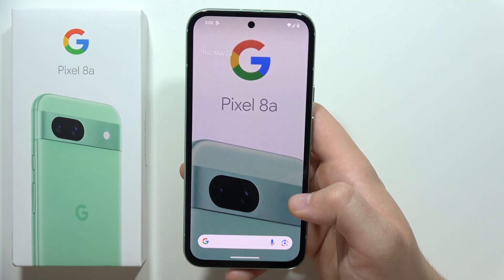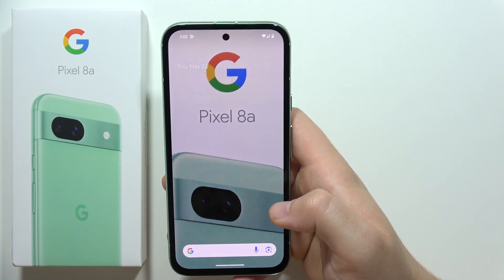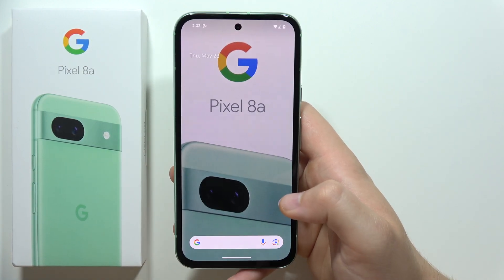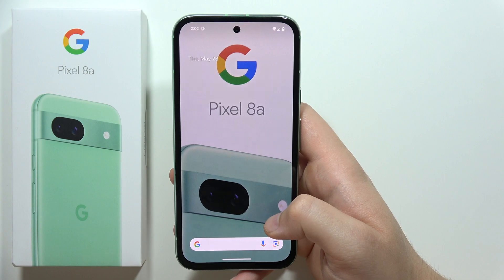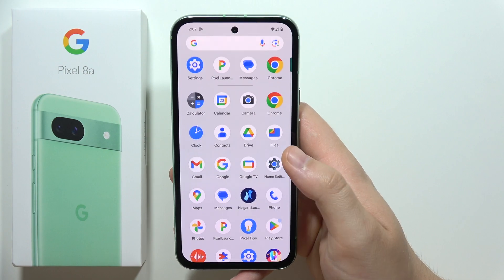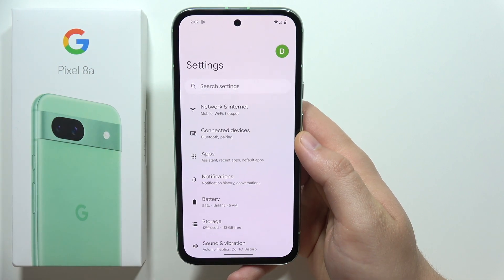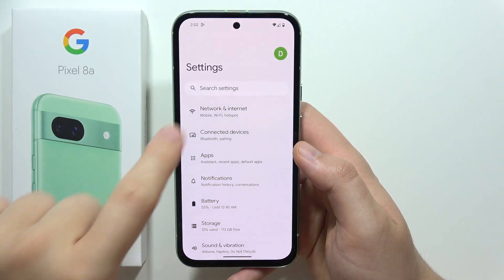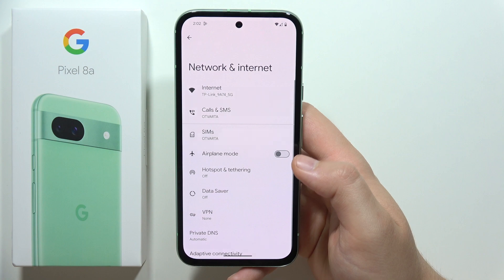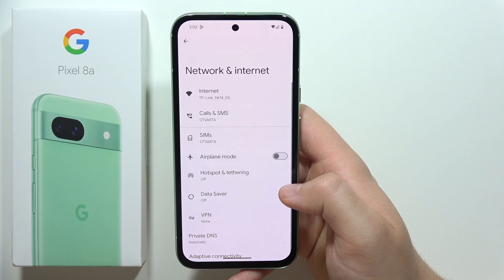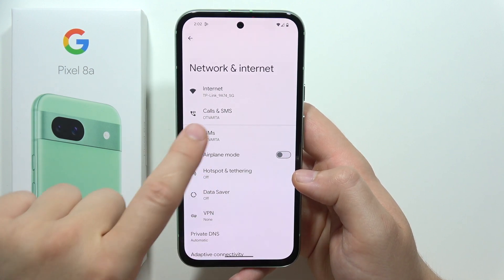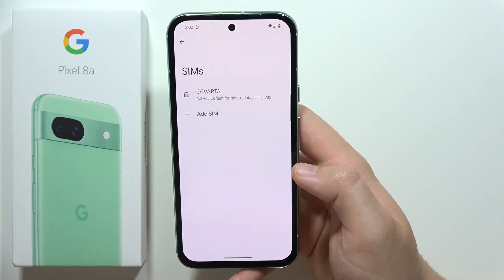To find the EID number for eSIM activation on the Google Pixel 8a, all you have to do is go to Settings, then open Network and Internet, and now you will have to go to SIMs.